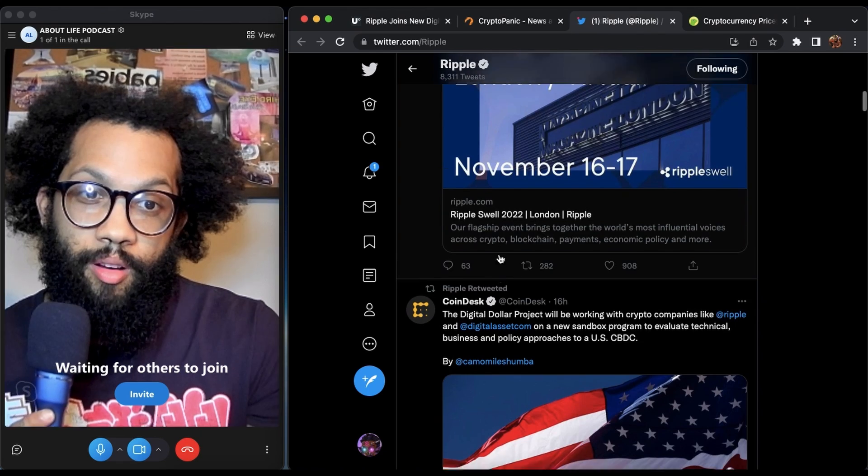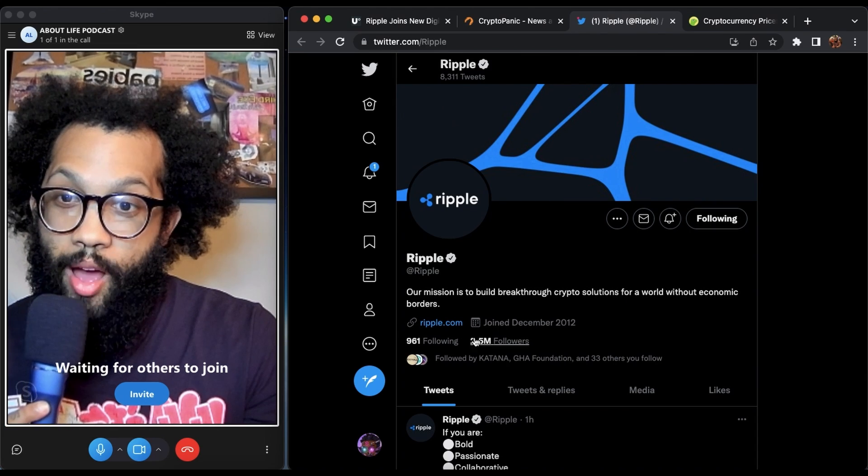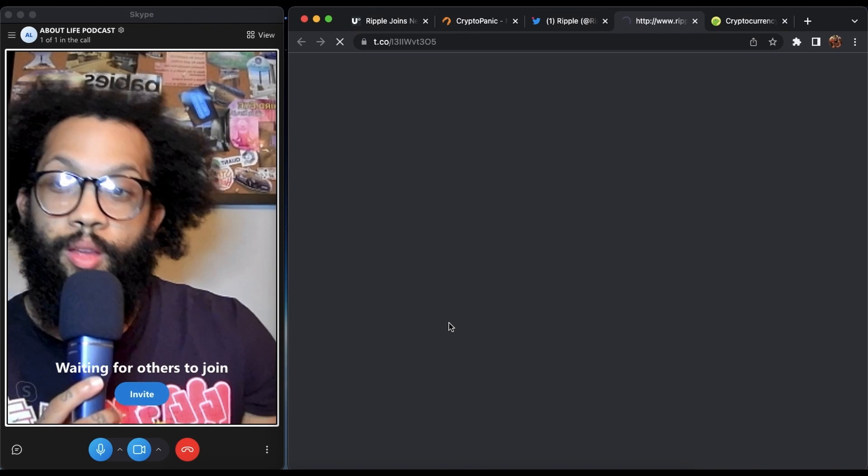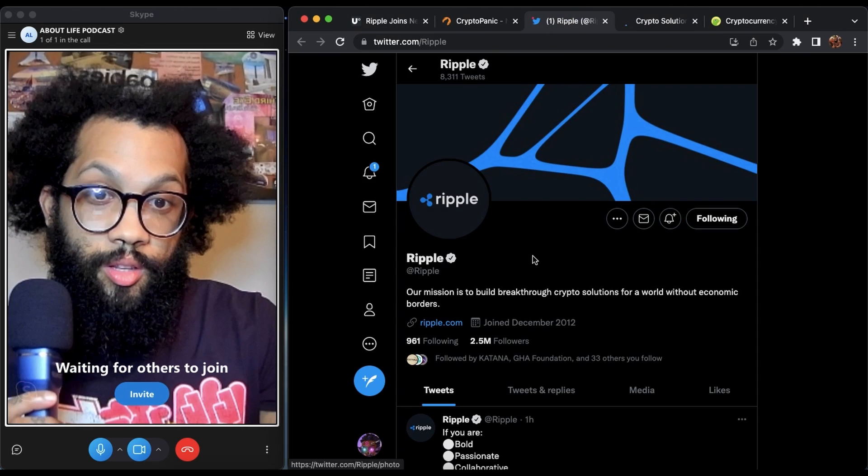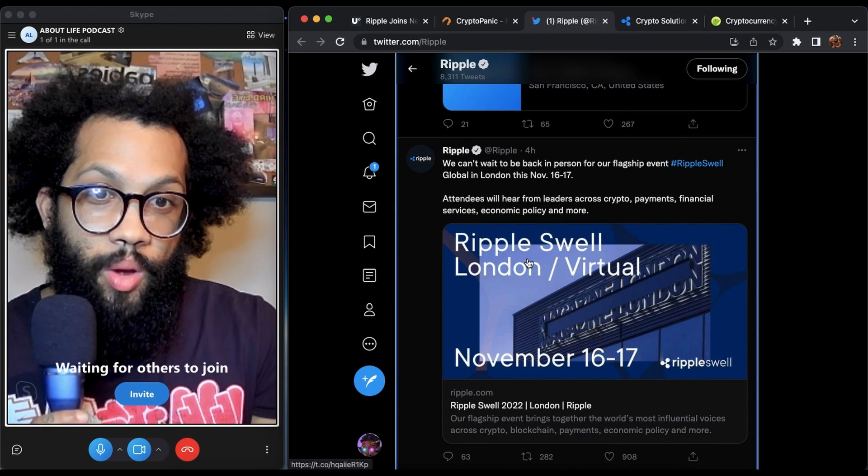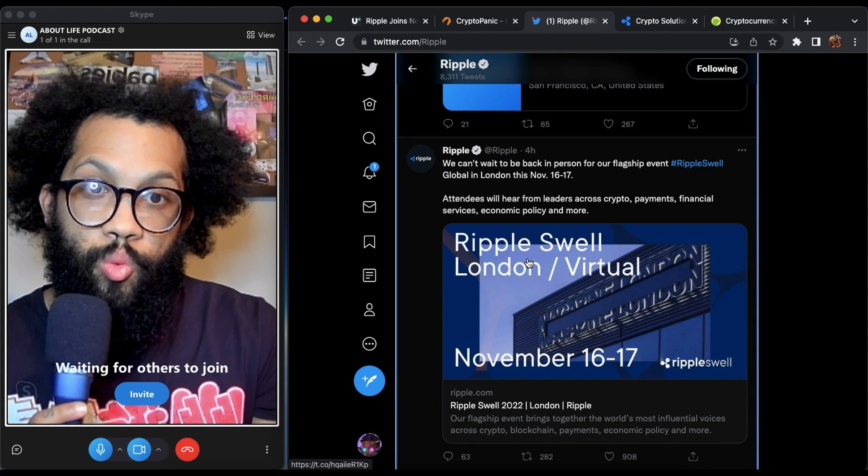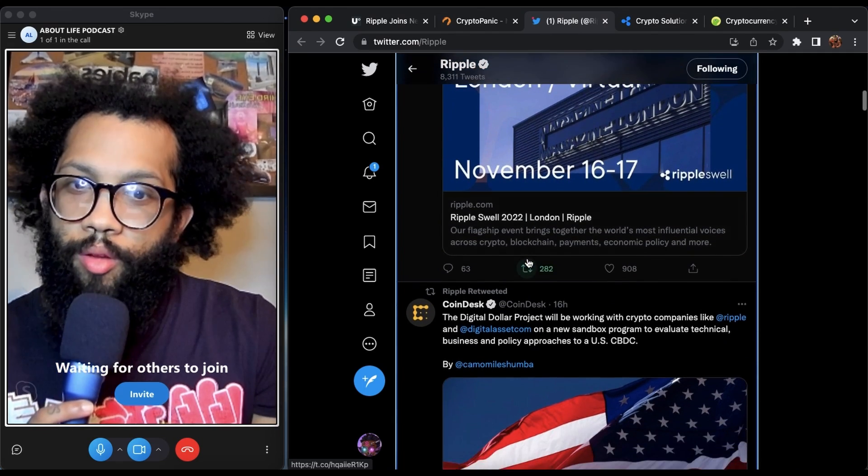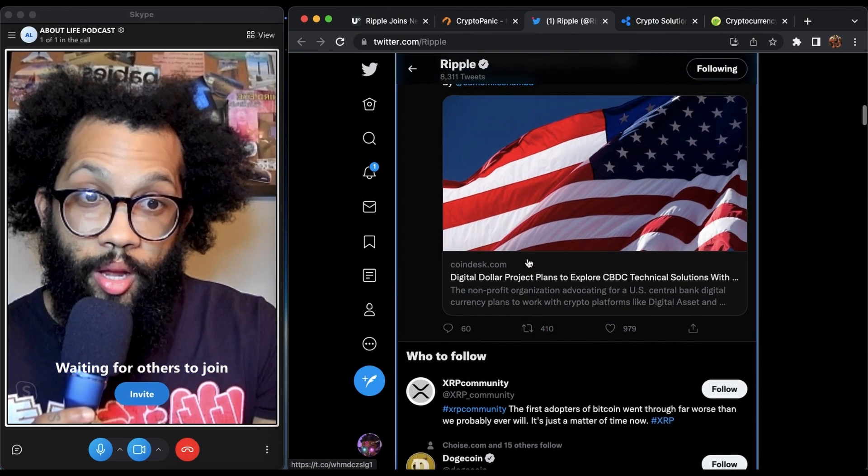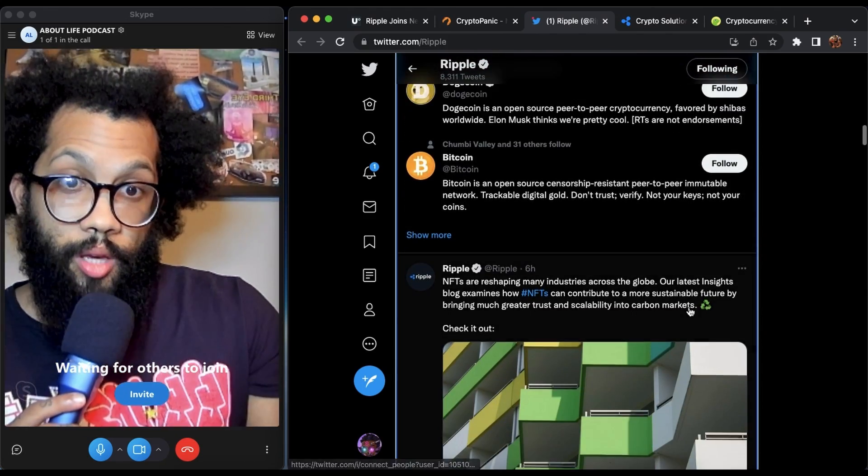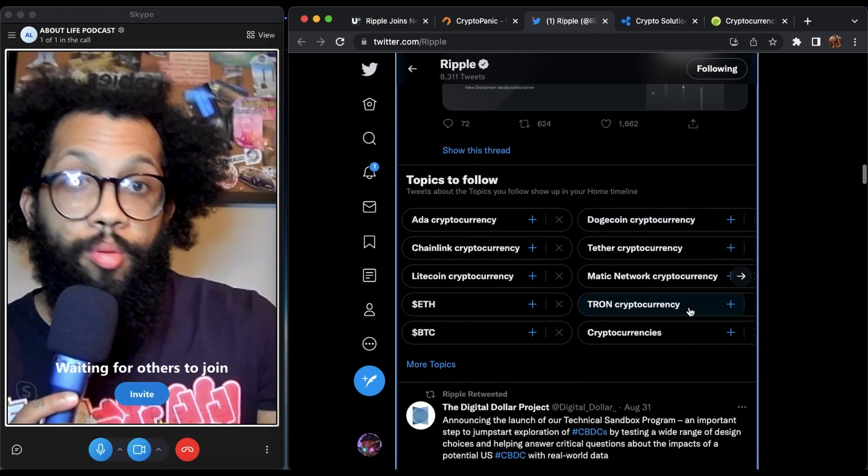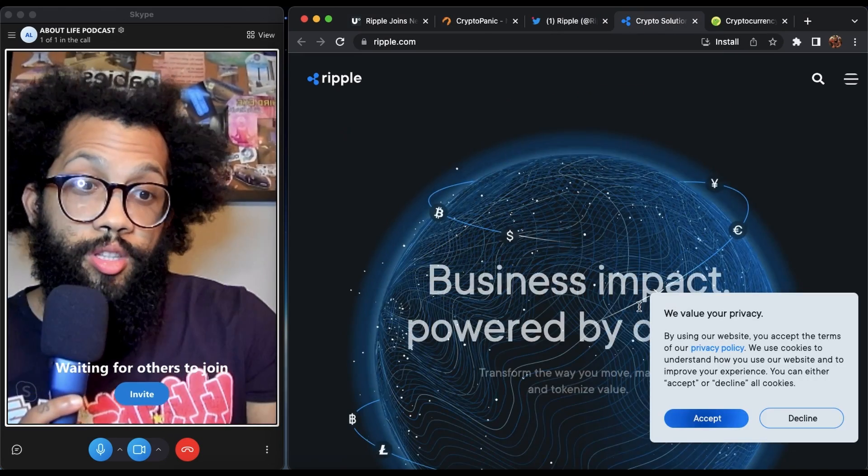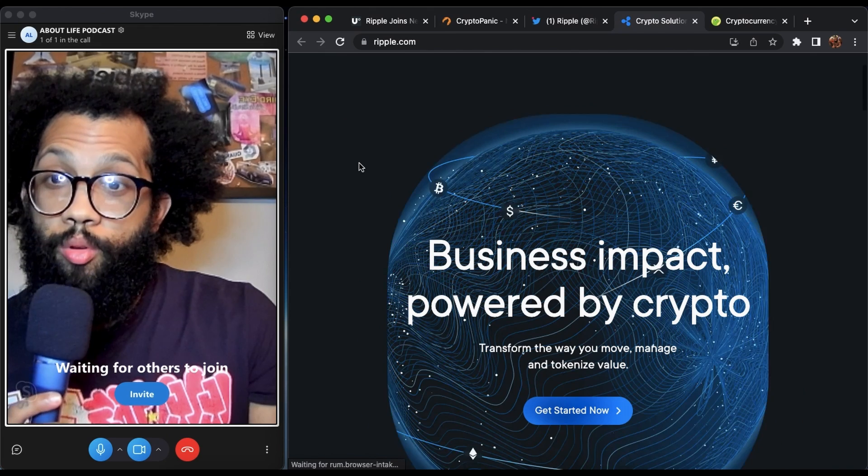Obviously they are active four hours ago, 2.5 million followers. There's Ripple.com, their website. These are your starting points. You can go over here to their Twitter and just scroll down their feed, see what they're doing. We can't wait to be back in person for our flagship event, Ripple Swell Global in London, November 16th and 17th. Now you know of a Ripple event. Keep going. It's going to tell you digital dollar plans to explore CBDC technical solutions, which is what we were just looking up.